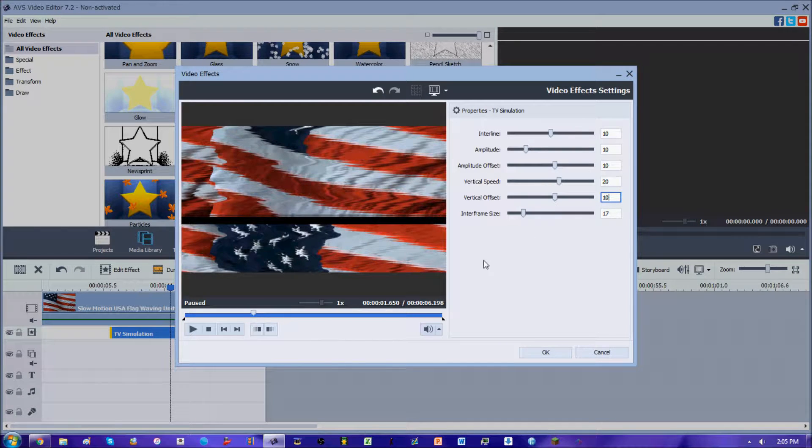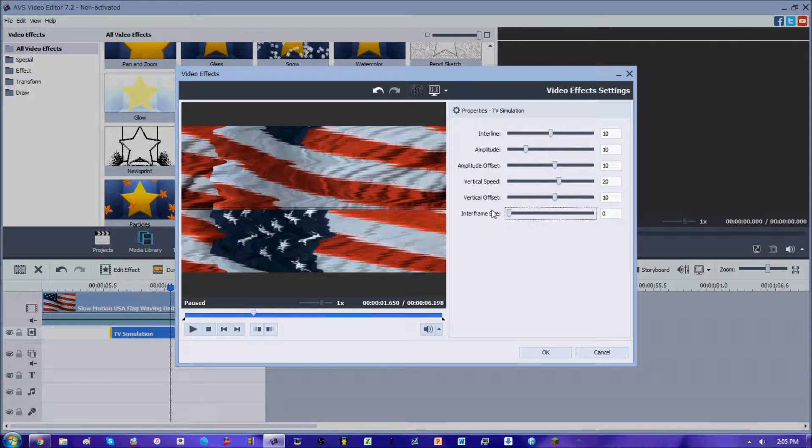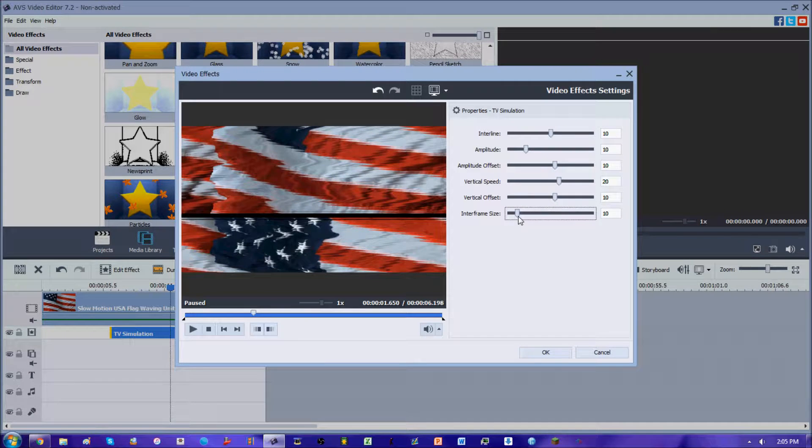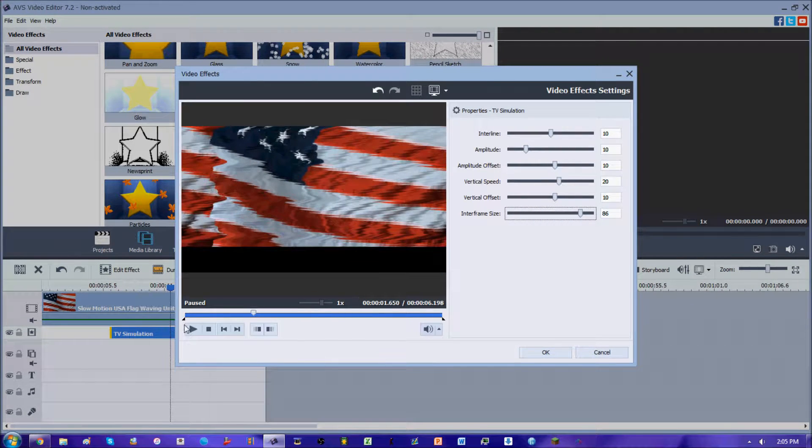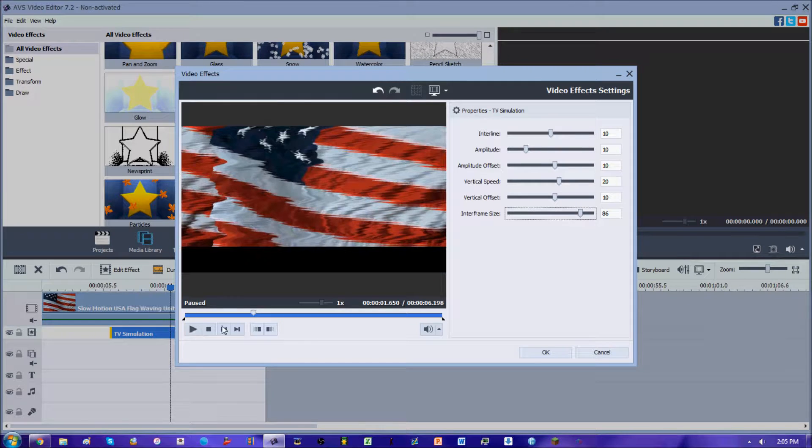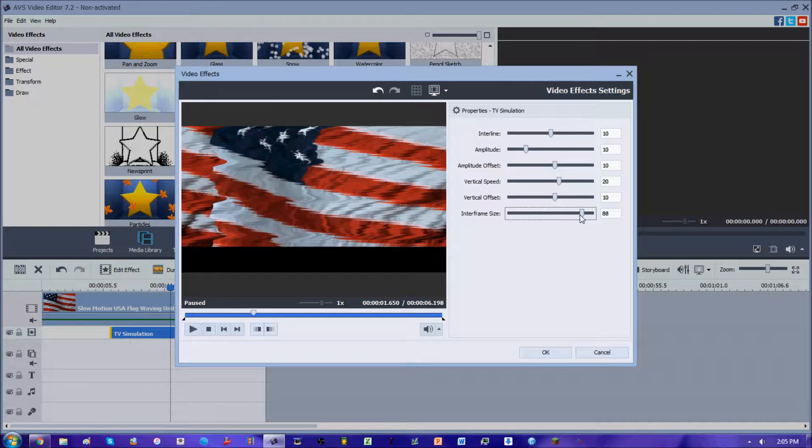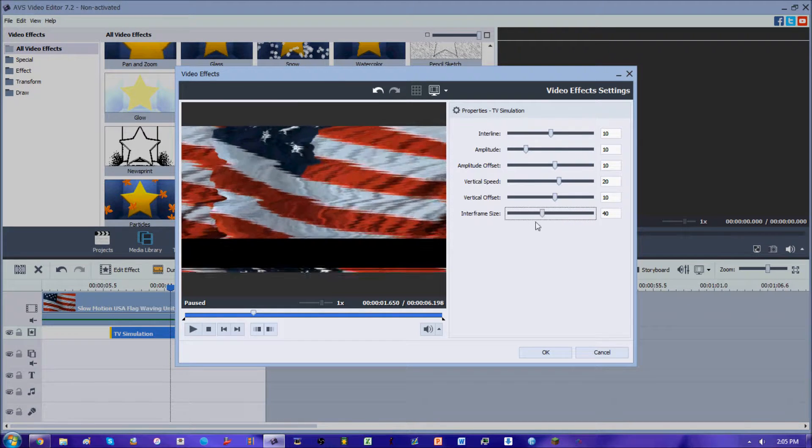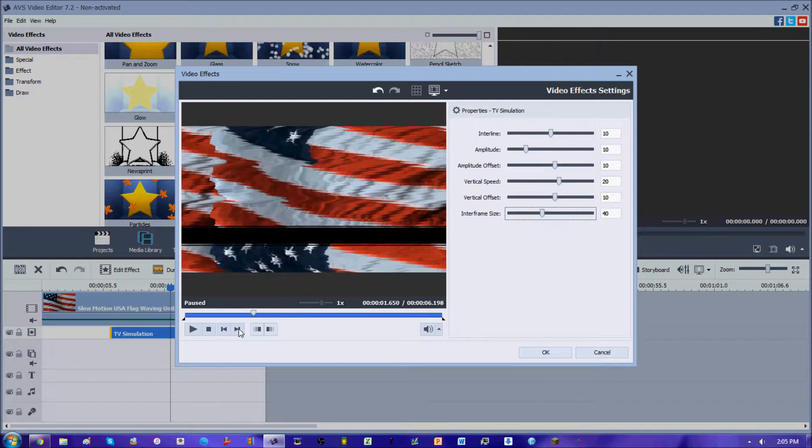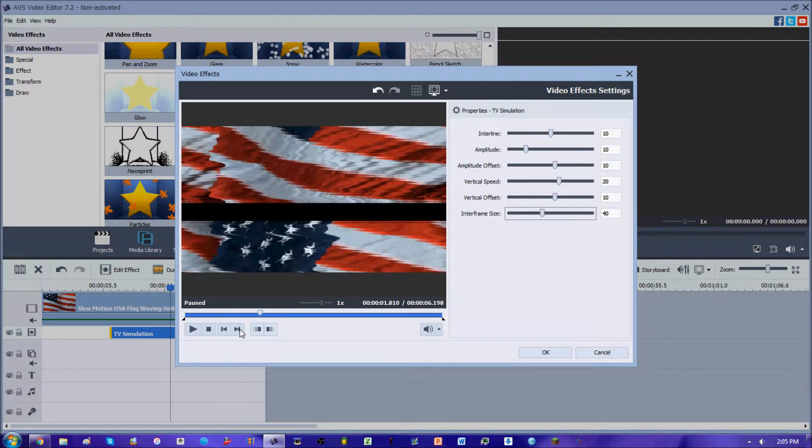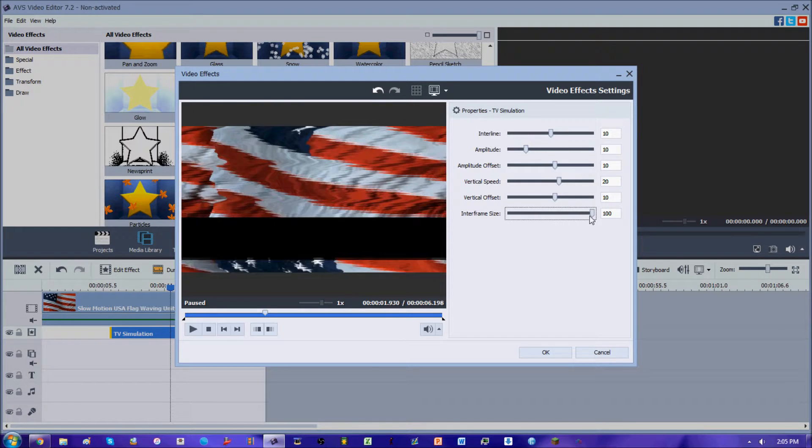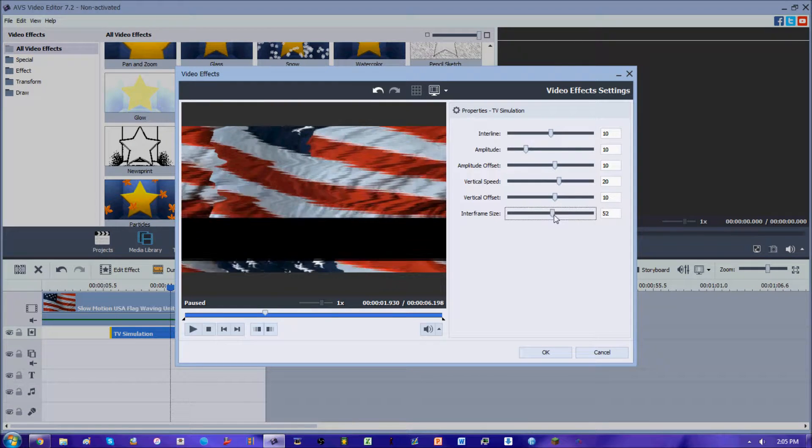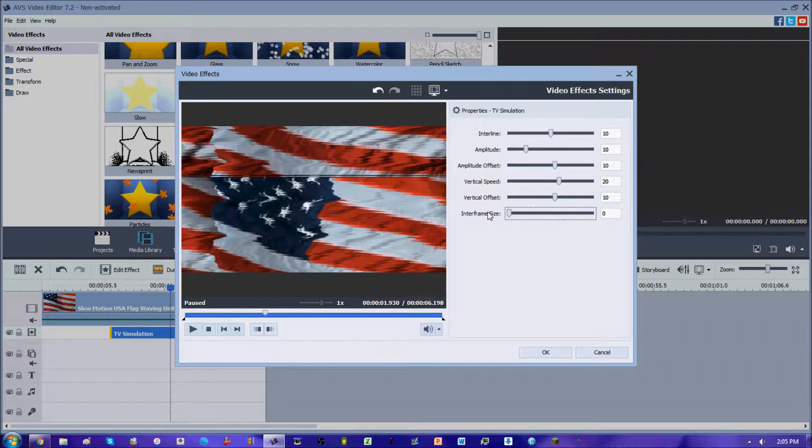And then the interframe size is something that I usually don't use too much, I usually just set it at zero. The interframe size is just that big black line in between each video. If we increase it, the bigger the black line. I usually just set it at zero so you can't even see the black line, so it's just shaking that one image.